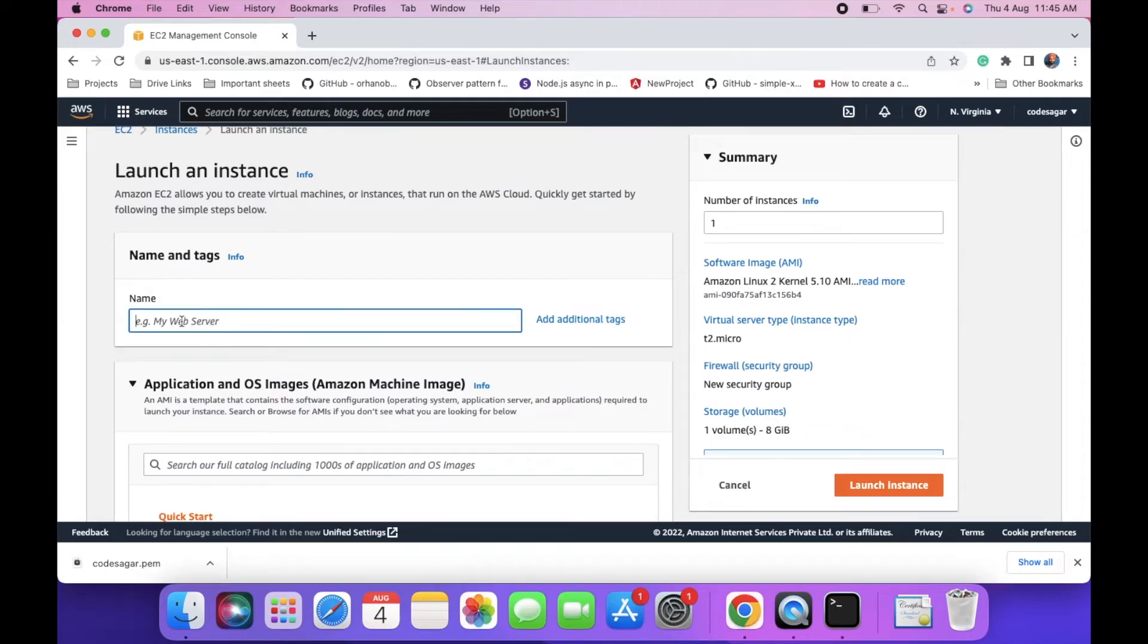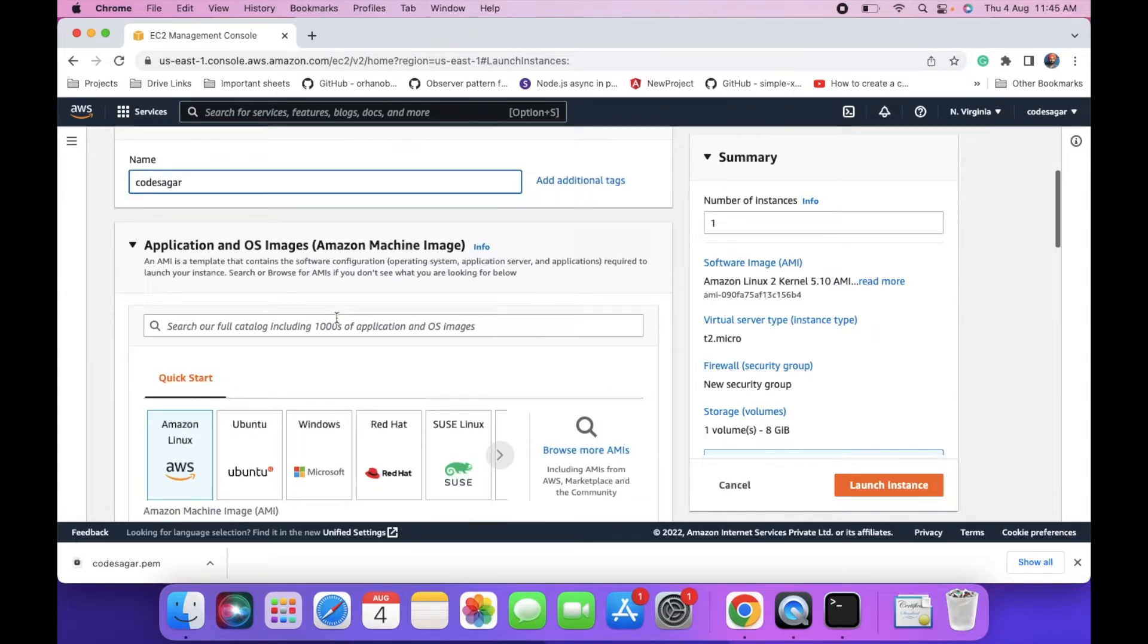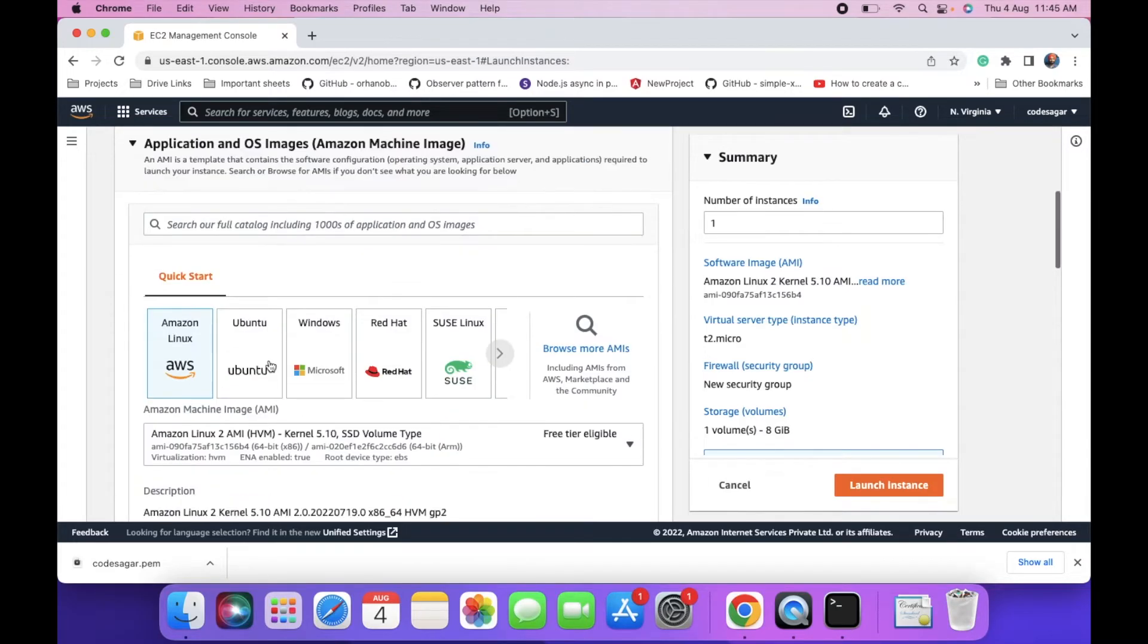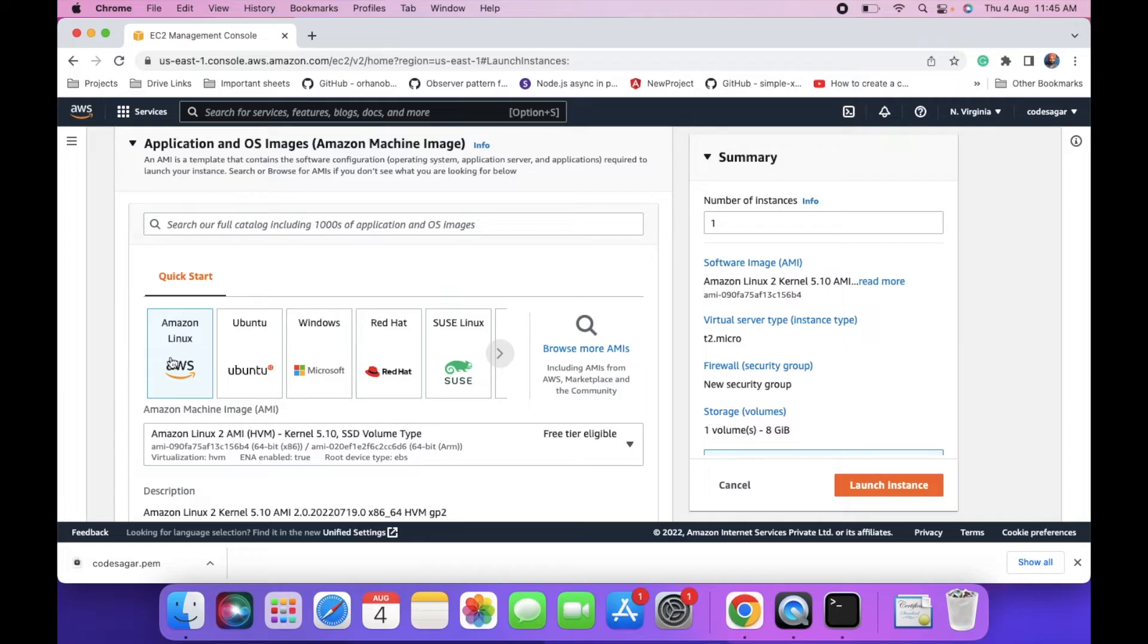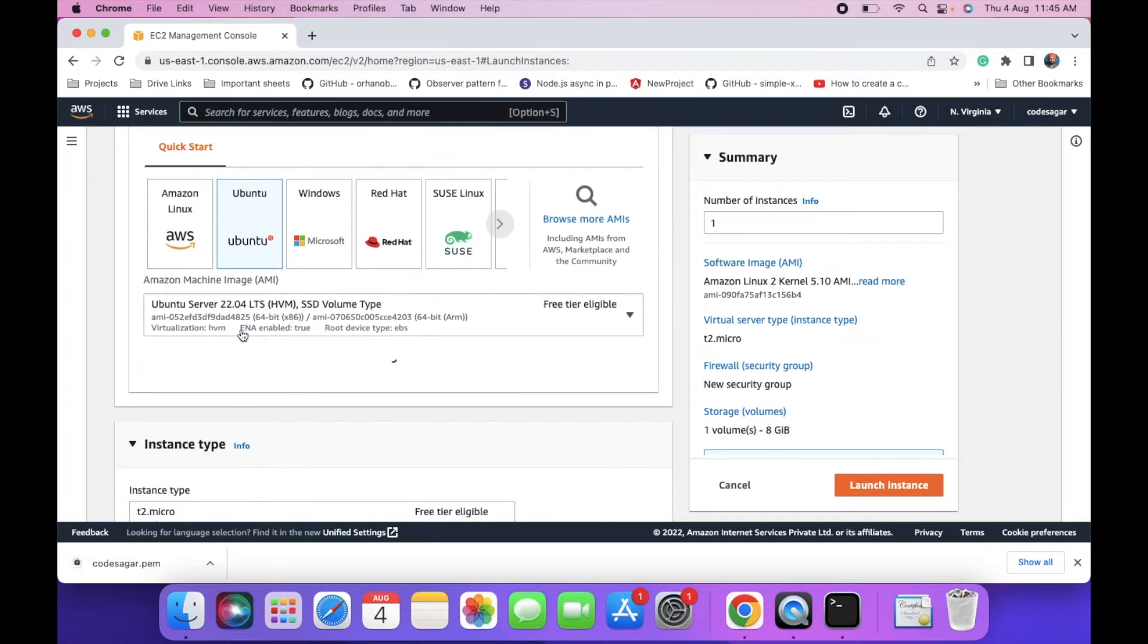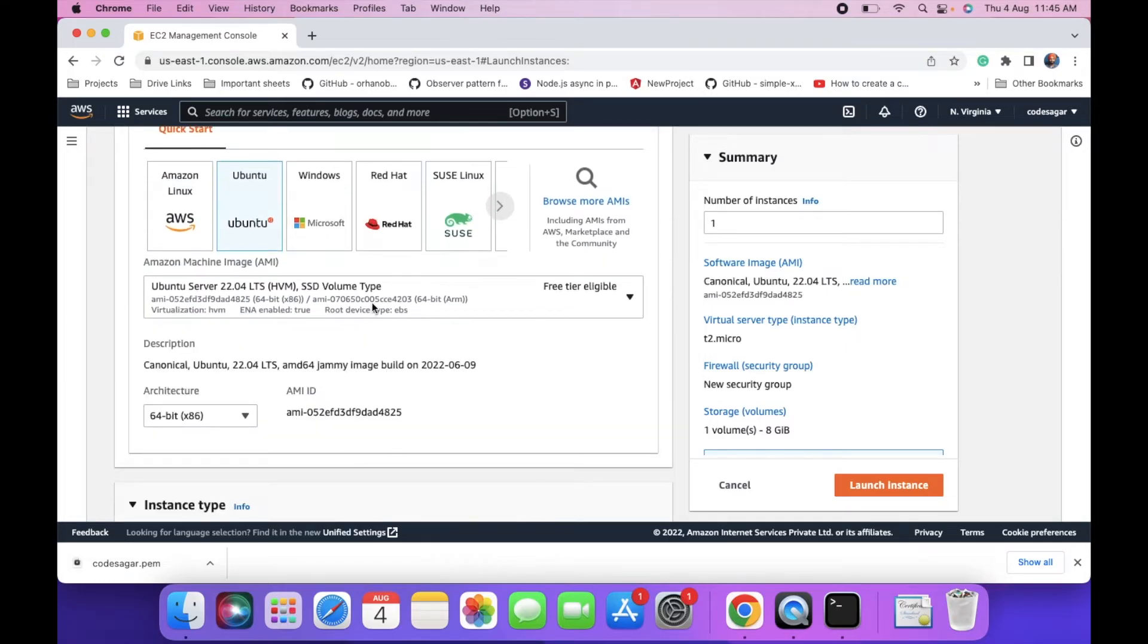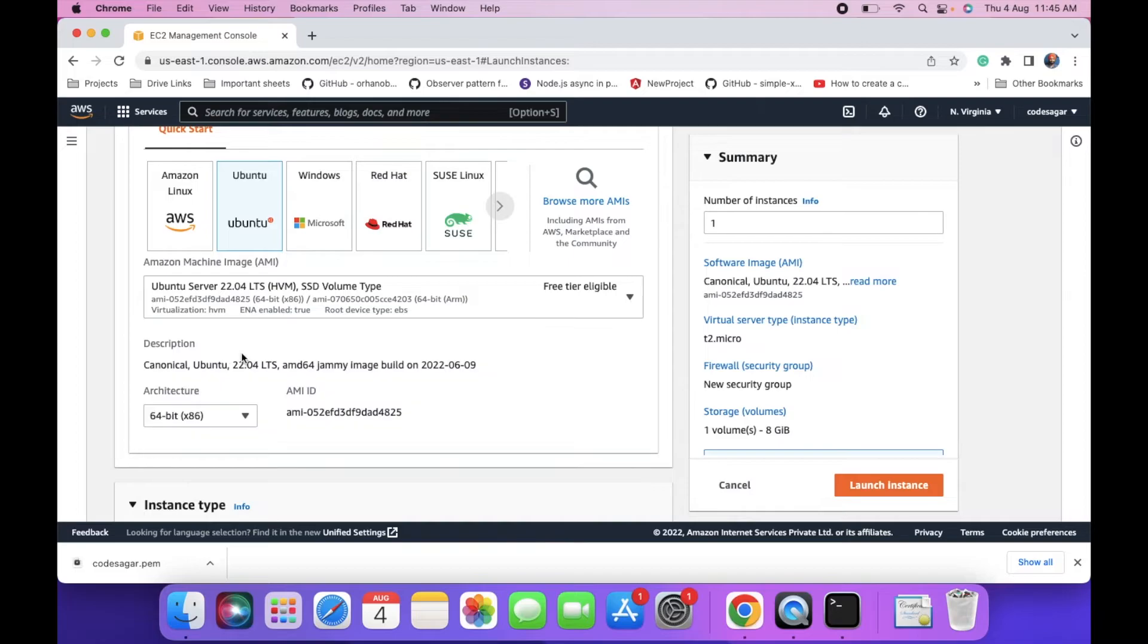Enter the name of the instance. Then you have to select the operating system. You can use any operating system: Amazon Linux, Ubuntu, or Windows. I am using Ubuntu's operating system. I am using the latest version of the operating system.